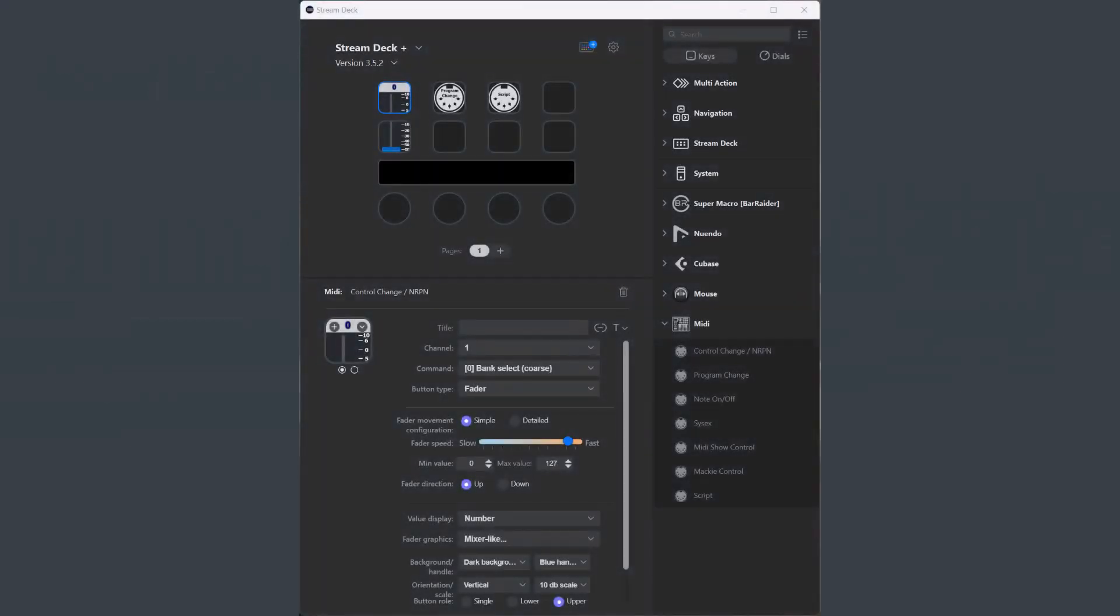Welcome to Update 3.5.2 of the Stream Deck Media plugin. I didn't do any video for version 3.5.1, so I will also include those changes in this video.